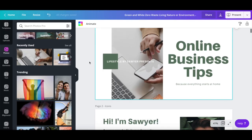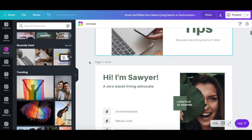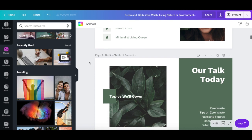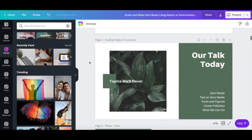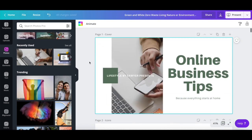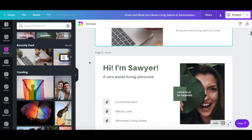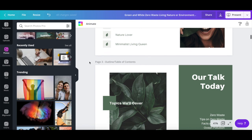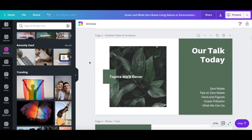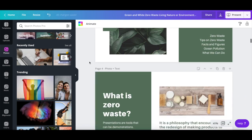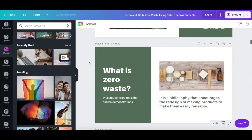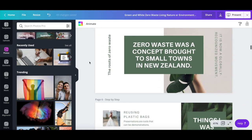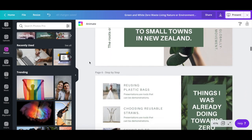As you can see, Canva has a number of slide options that you can customize for your presentation, such as cover, icons, outline and table of contents, photo and text, quote, step-by-step, comparison, and numbers.